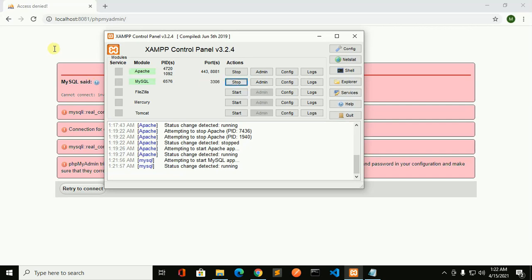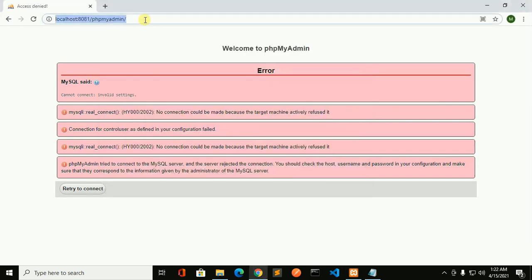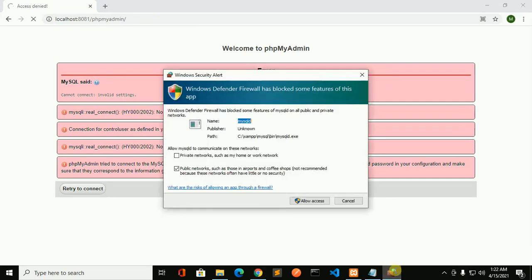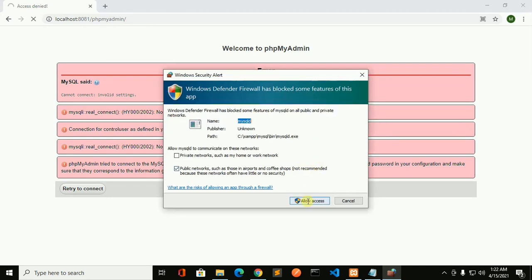And now reload. Allow this app, so click on allow access.